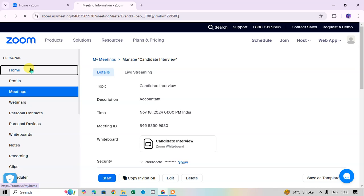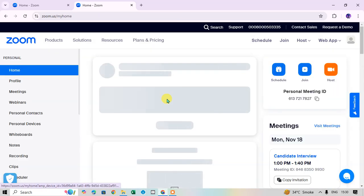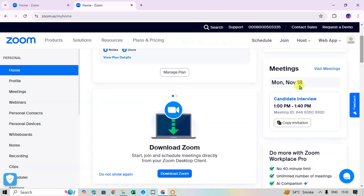Back on the Home tab, on the right-hand side under Meetings, you can see the scheduled meeting: '18 November – Candidate Interview', with the timing and Meeting ID shown. You can also copy the invitation and send it to attendees. That's how you schedule a meeting in Zoom on your laptop. Please subscribe to the channel — thank you!